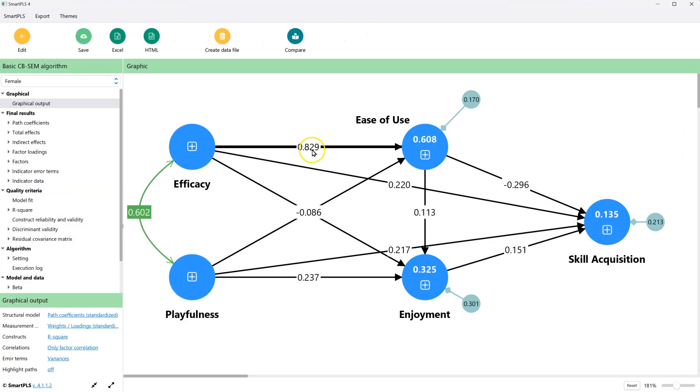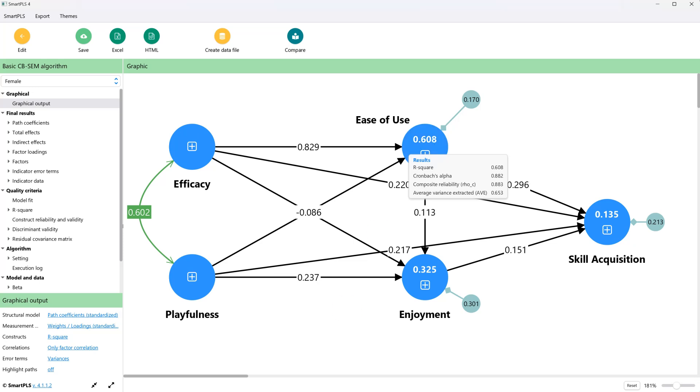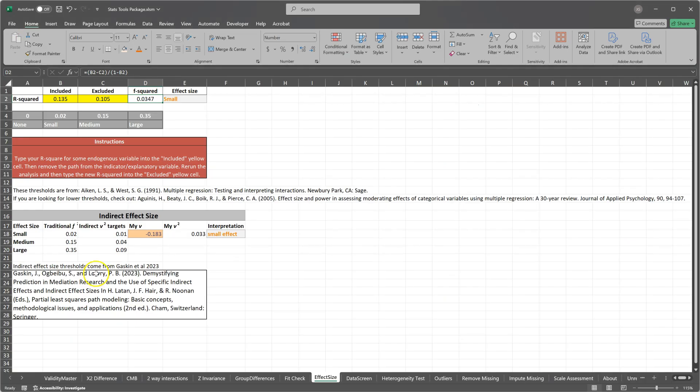Start 0.829 here. 0.608 is the r-square. Let's go ahead and get rid of that after putting it in here. So included is 0.608.